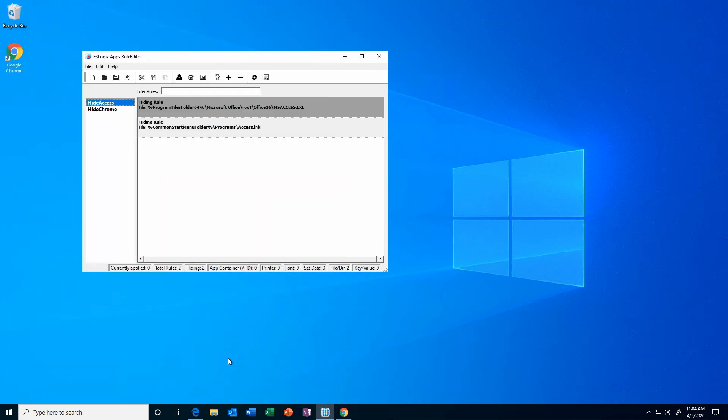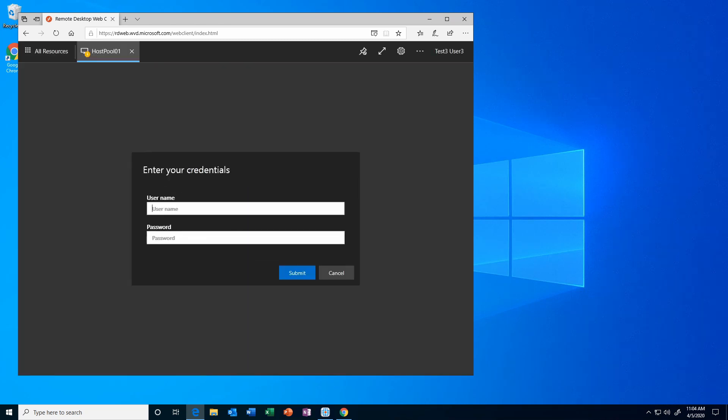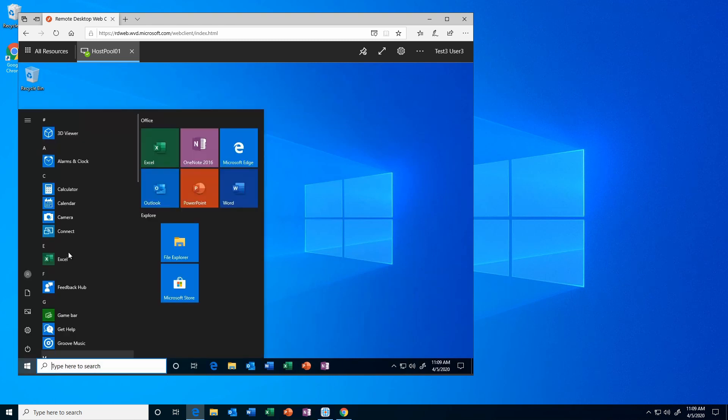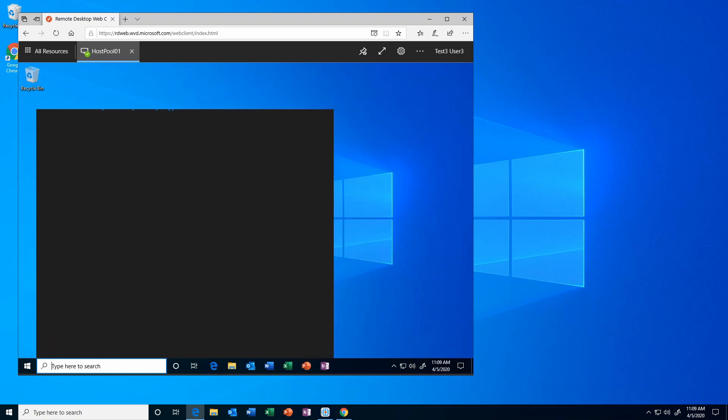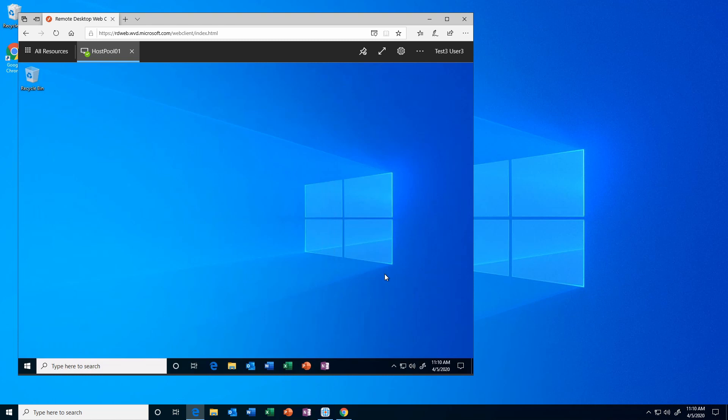Let's go over to Test3User3. This one was part of the NoChrome group, as well as having the NoAccess rule applied. Here we are logged in as Test3User3, and we can notice that the icon for Chrome is missing. And if we come in here, we also don't have access. And if we search for access, nothing shows up. These two users are logged into the same host pool, set up with the same base image. With FSLogic app masking, we selectively hid applications from specific users and groups based on the rules we set up. Now you can selectively control who has access to what in a Windows Virtual Desktop host pool.